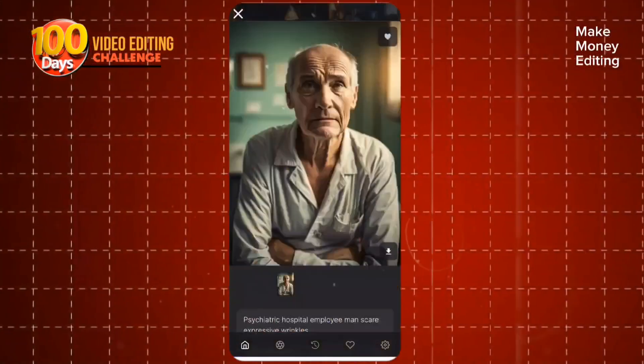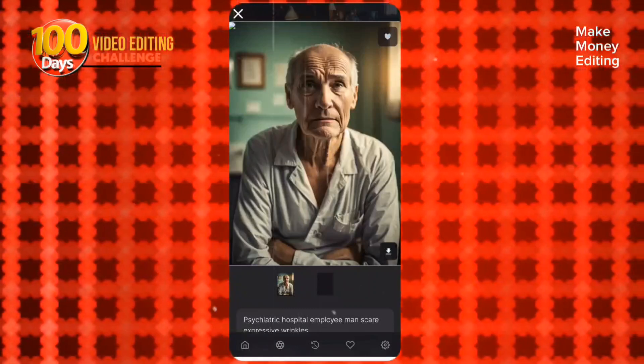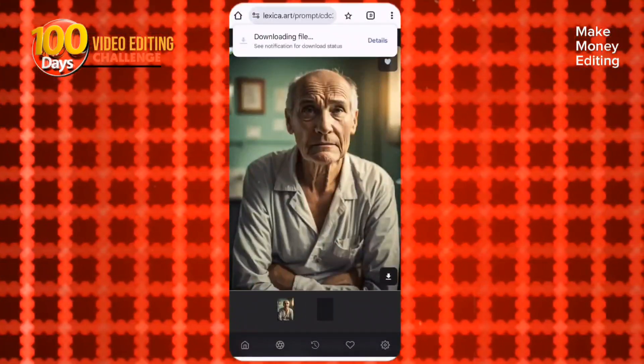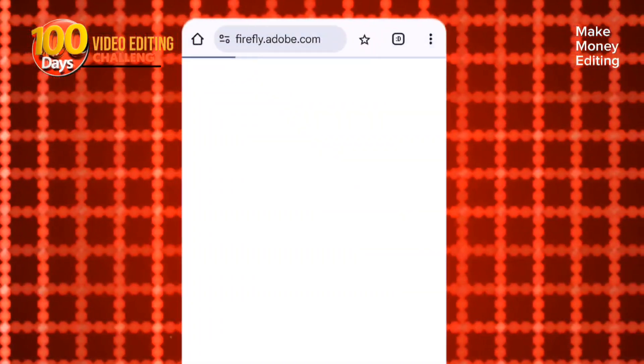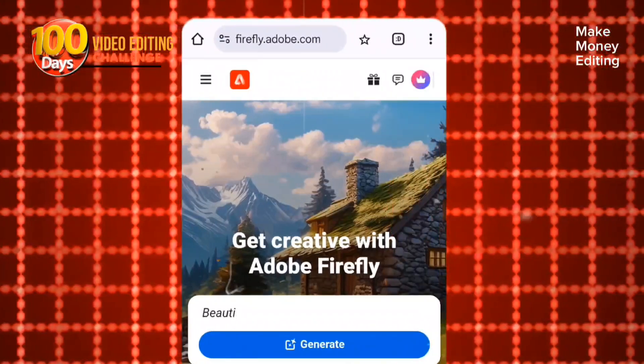Once you get the picture, all you need to do is save the picture and it's going to come into your gallery. So now we want to convert this picture to a 16x9 ratio.